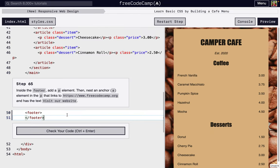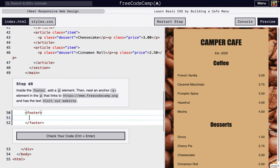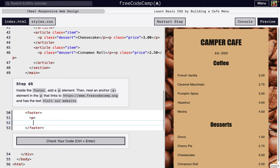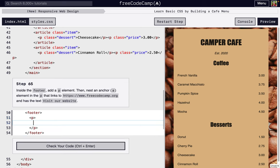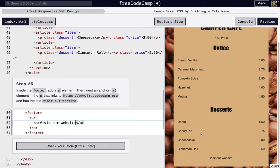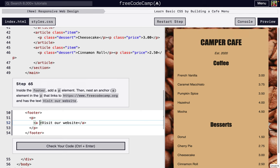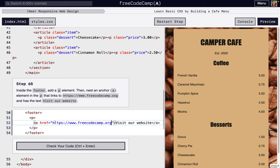All right, so for this next step, inside the footer we're going to add a paragraph, and we're also going to have a link inside. And the link is going to say visit our website. But it doesn't, you can't click anything yet, so we have to add the href attribute, and we're going to go to https://www.freecodecamp.org.